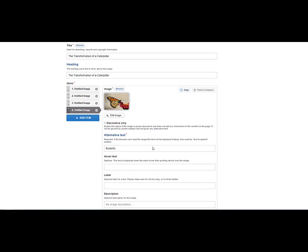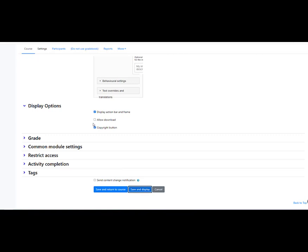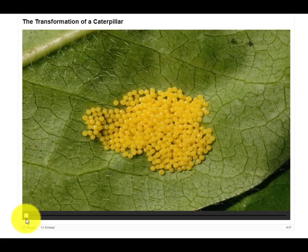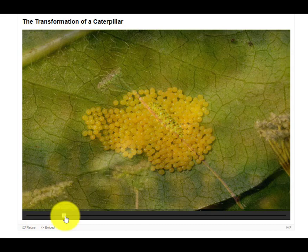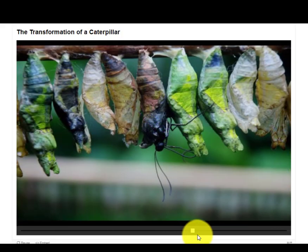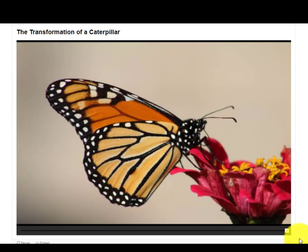Basically that's it, and I am proceeding to save and display. We can see that it's already here. We click on it to see how it looks. When we move our cursor, we can see the smooth transformation and every stage.